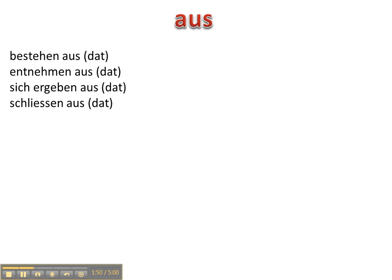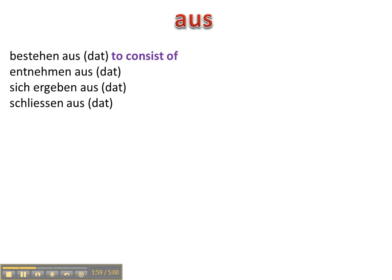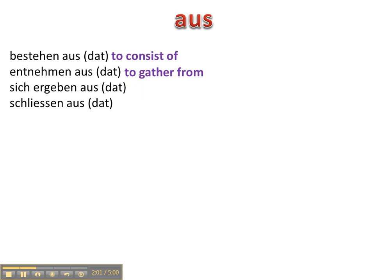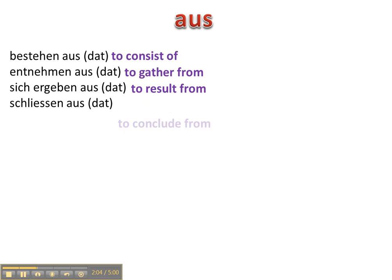Aus is a dative preposition so all of these prepositions and verb combinations will have dative objects. Bestehen aus, entnehmen aus, sich ergeben aus, und schließen aus.